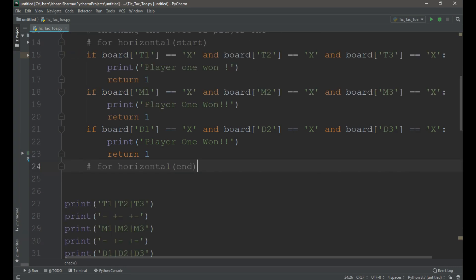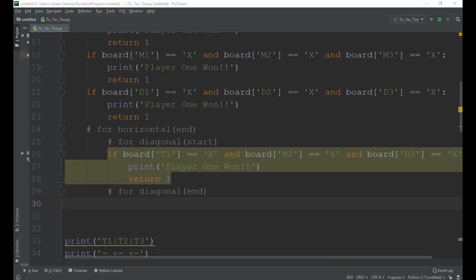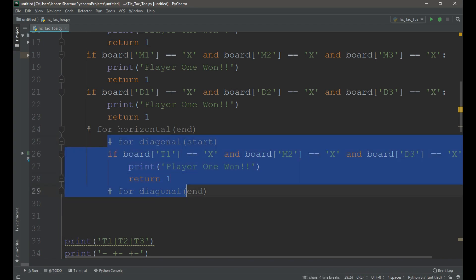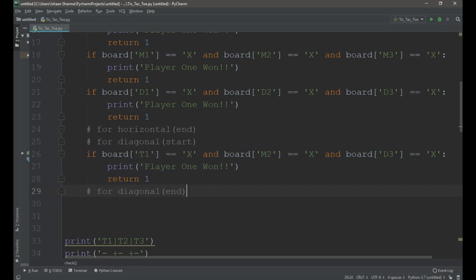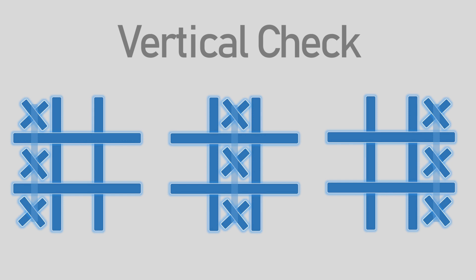And then we need to check the vertical condition. And then we need to check the diagonal condition.